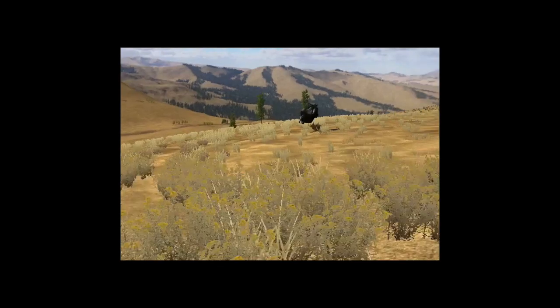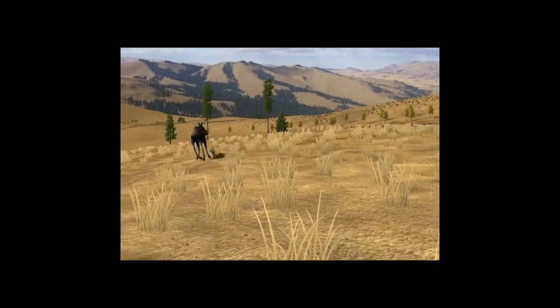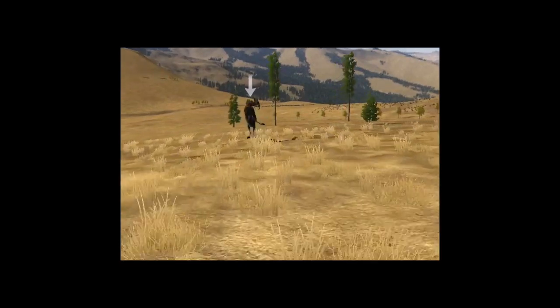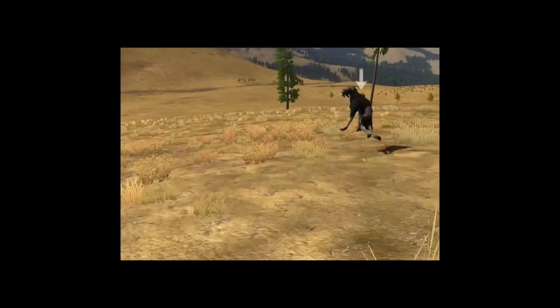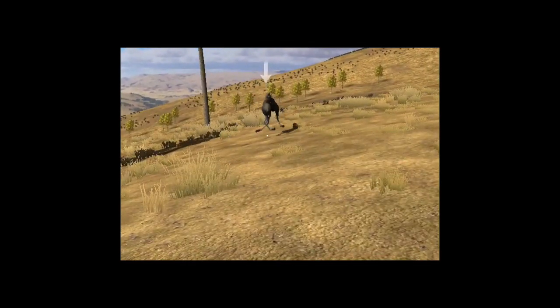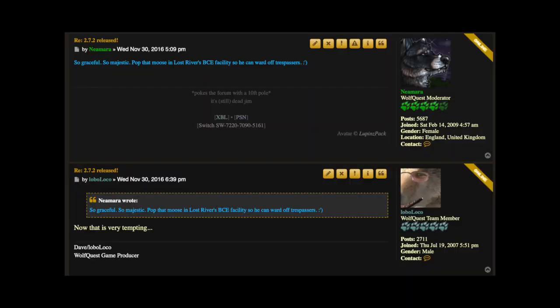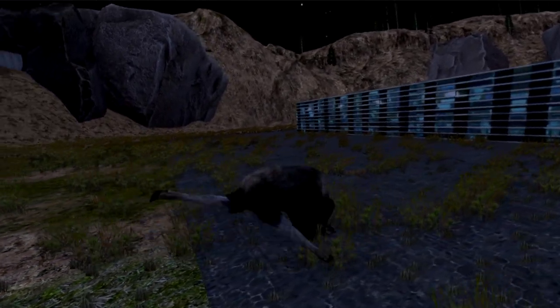So this is what that looks like — pretty nice as bloopers go, and entertaining for some people. Among the beta testers who were testing this new version with moose, Nimara — a long-time WolfQuest player, forum moderator, and beta tester — said, why don't you put that moose in the BCE facility in Lost River so you can ward off trespassers? That was a tempting idea, and Lost River is a place where almost anything can happen. And voilà — it's a feature, not a bug!